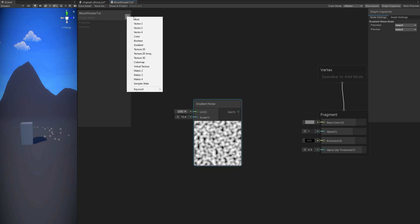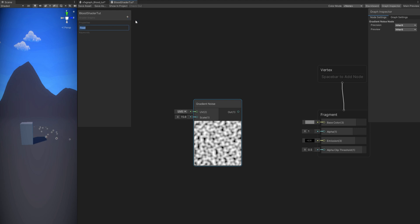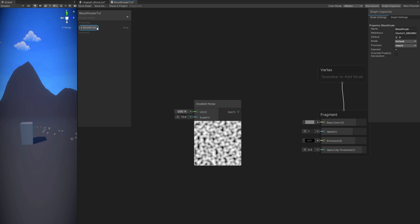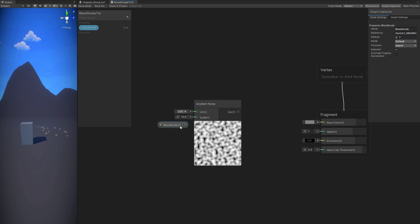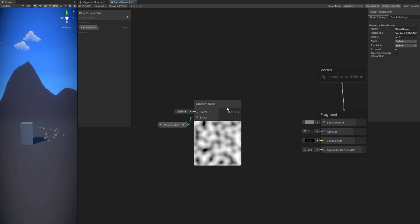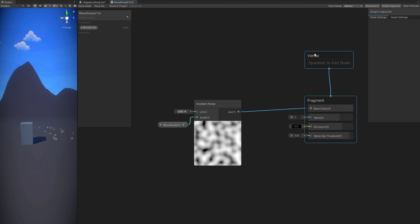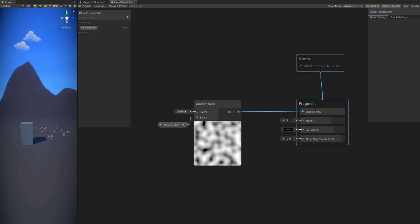Let's create a property for that — a float. We can call it 'blood scale'. If you select it, in the graph inspector we can say the default value is 7, for example. You can drag and drop it and connect it to the gradient noise, to the scale more specifically. And now if we connect this to the base color and save this shader with the save asset button, we can go back to the VFX Graph and assign the shader graph we created.